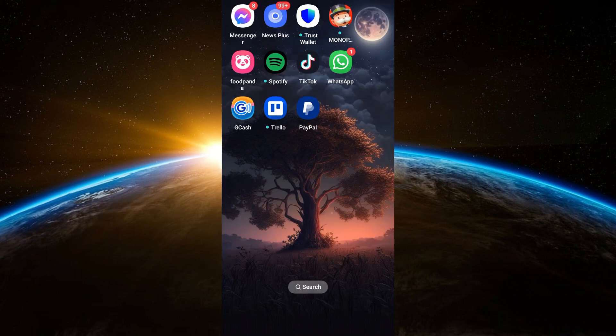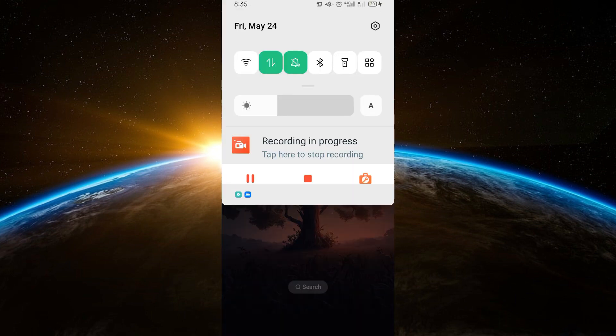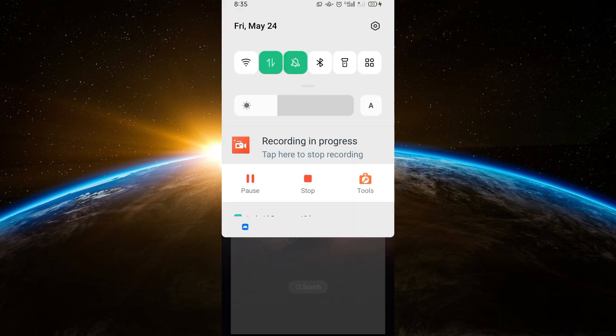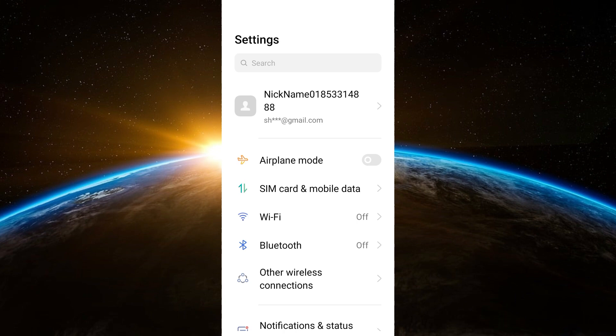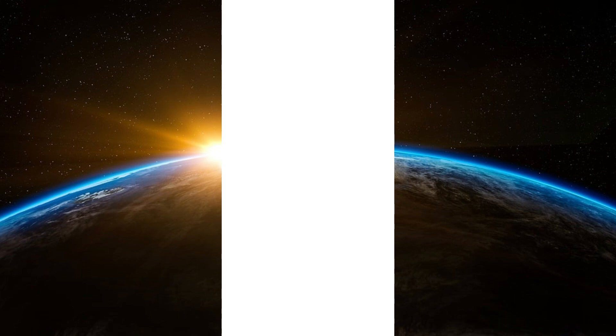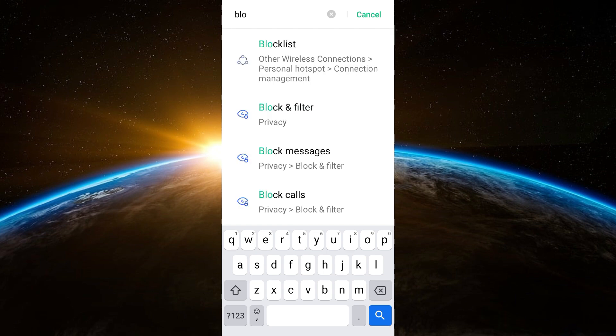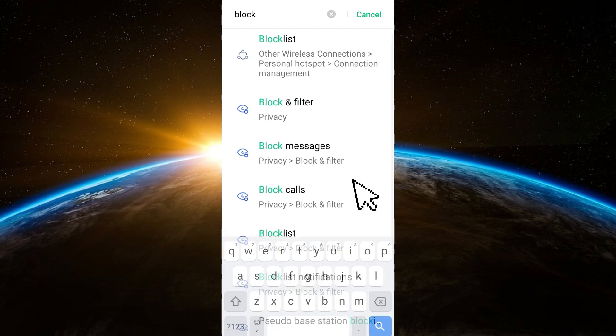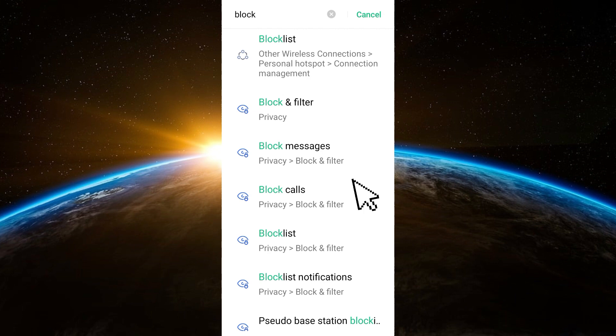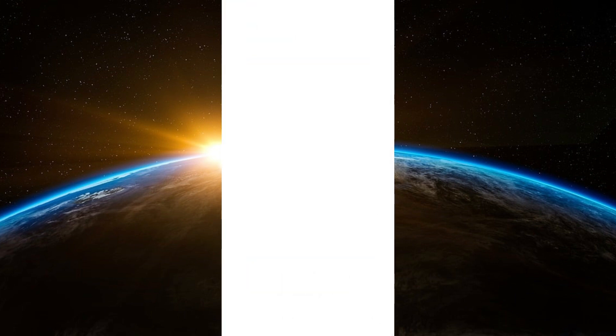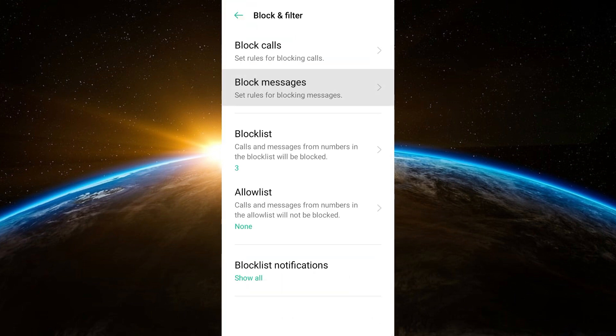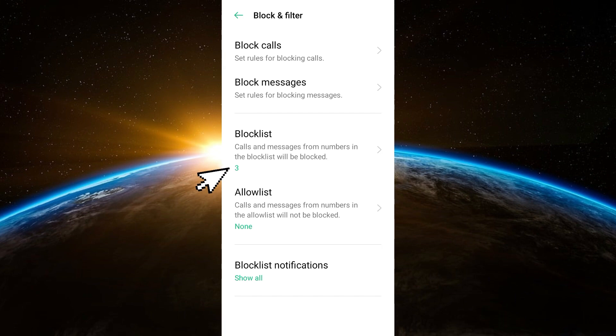Now if after doing this you still encounter the error, the next thing to do is go back to your settings and then go to the search bar and look for Block. Maybe the reason why you cannot receive a message to a specific person or contact is because you have blocked this person unintentionally. So go to Block and then you can go to Block and Filter, Block Calls and Messages, or Block List.